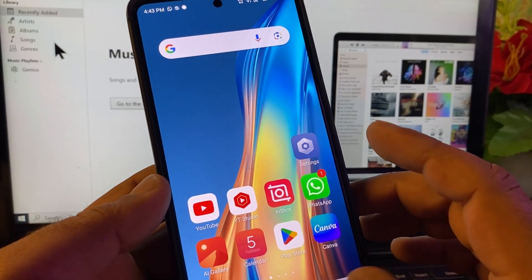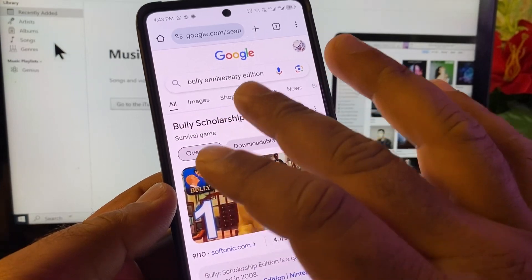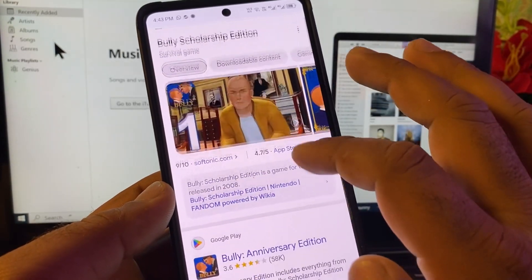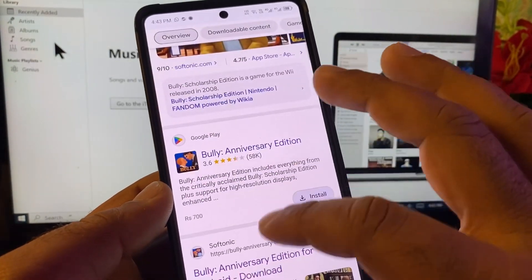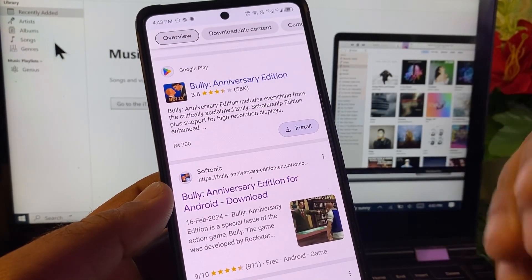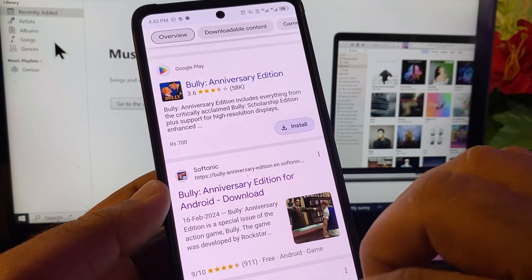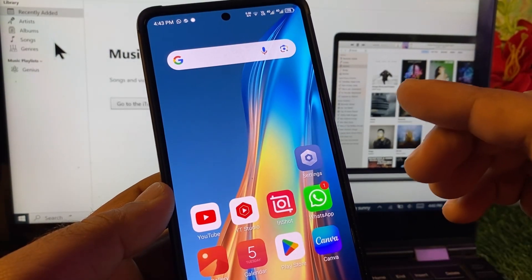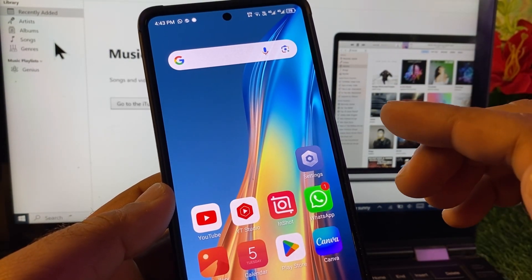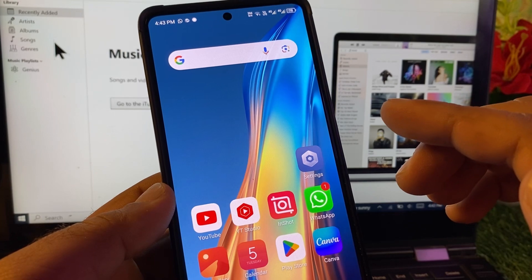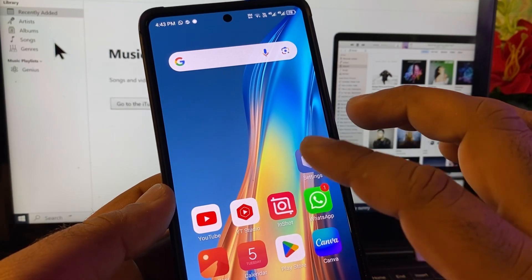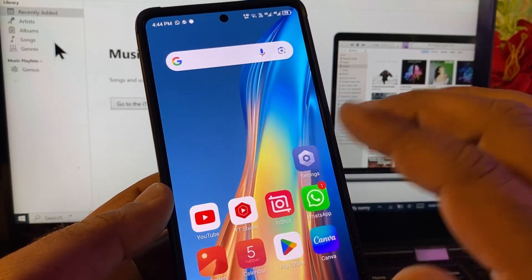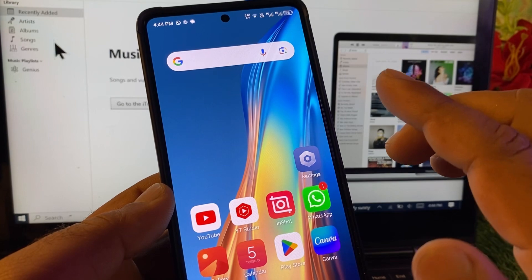The second method is you may just open Google Chrome or any other browser, and in the search bar write Bully Anniversary Edition. You may download the APK from any trusted source, and you can purchase it or download it and install it on your Android phone, and then you can play it very easily.